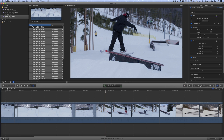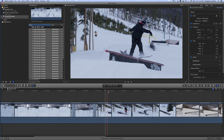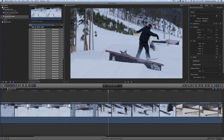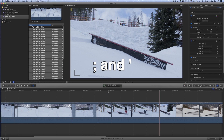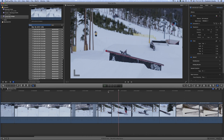First thing we want to do is get familiar with part of your keyboard. What we want to do is select an edit point. The keys I use to do that are the semicolon and quotation keys — the ones right next to the return key. That will jump us from edit point to edit point.